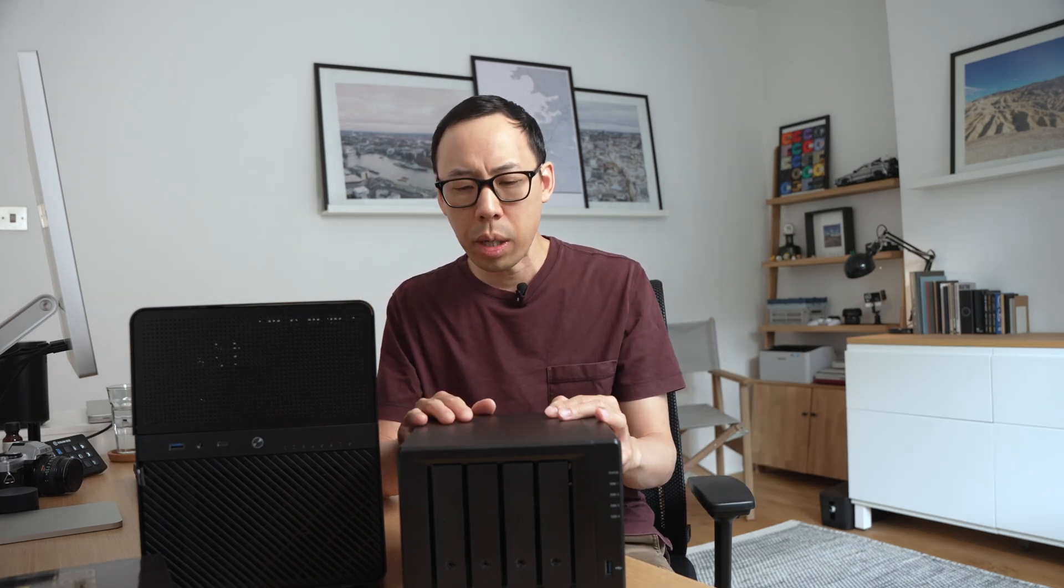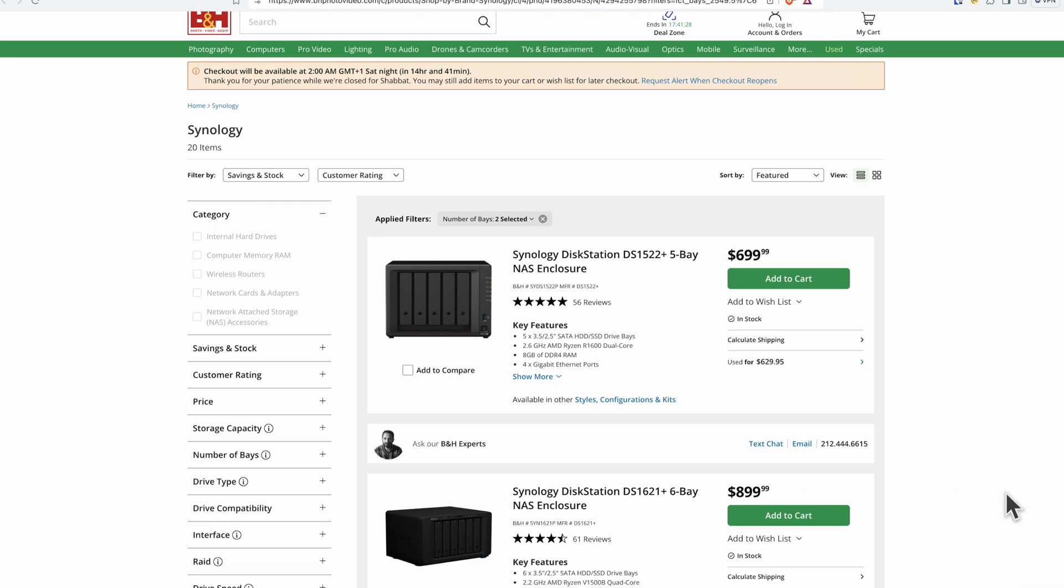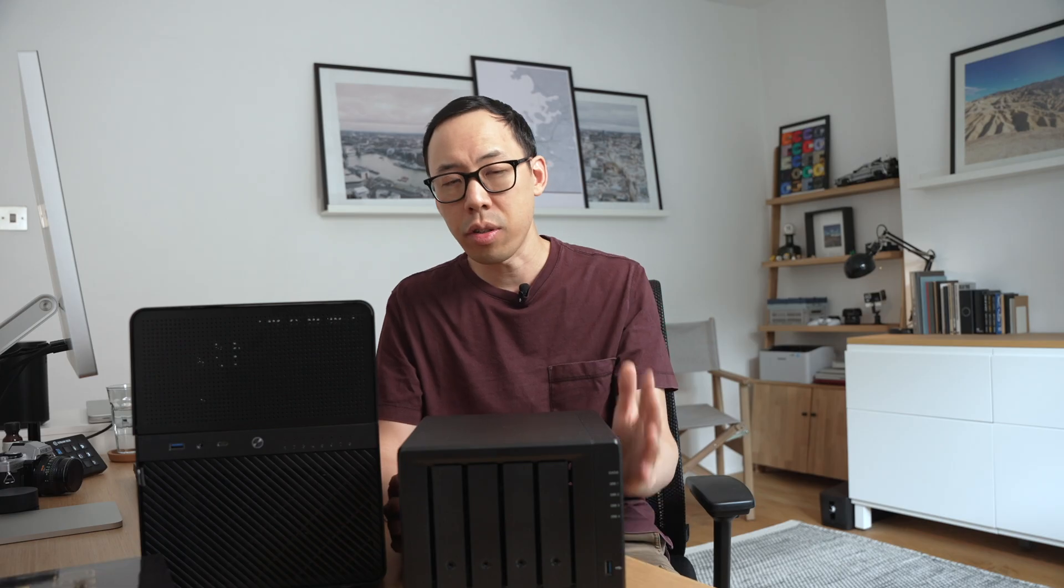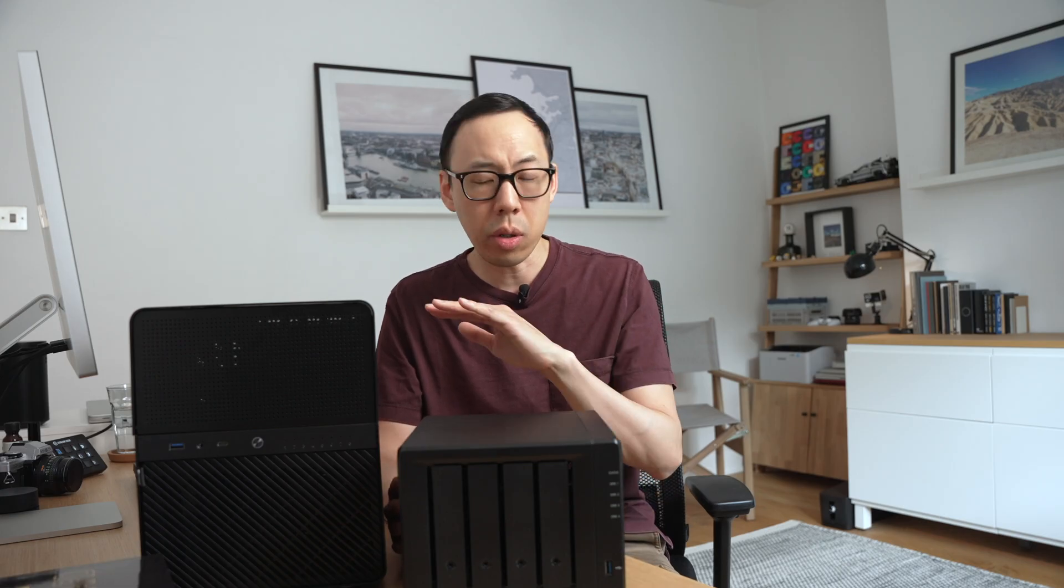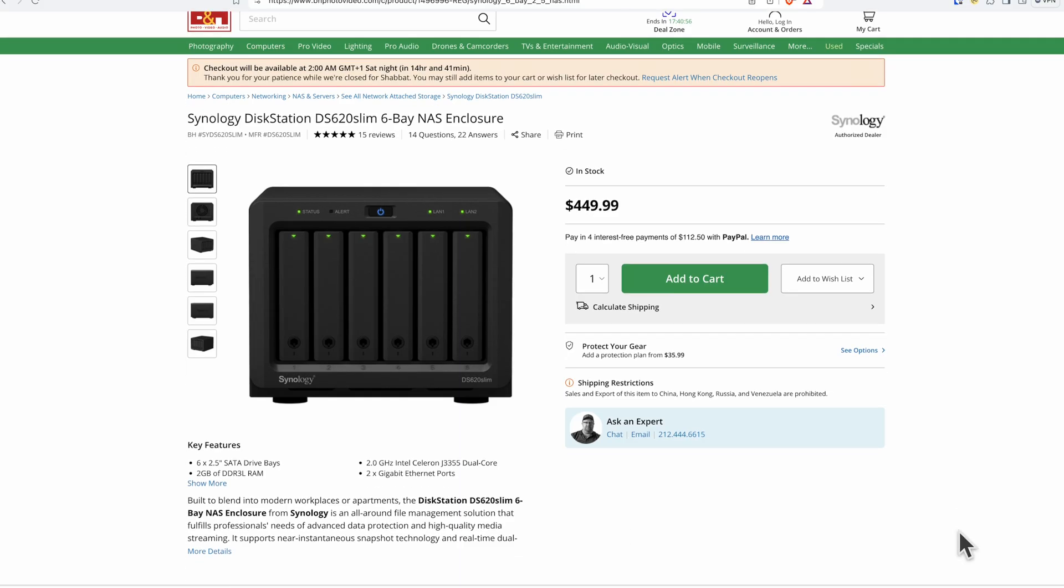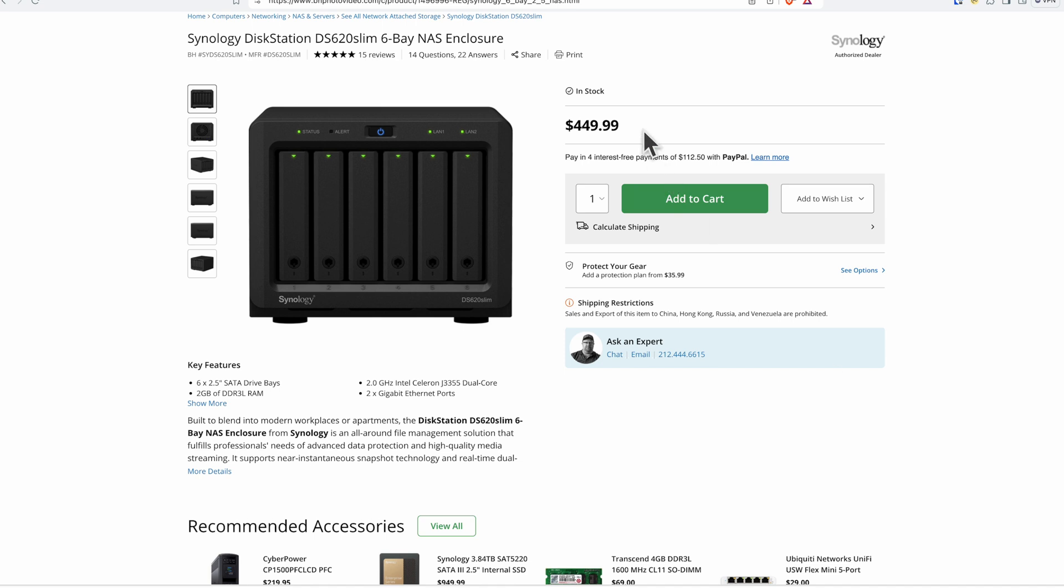So how much does a Synology 5-bay or 6-bay NAS cost? For a 5-bay it'll set you back $700 and a 6-bay NAS can set you back $900. And these prices are just enclosures. They don't include any hard disks. I think the cheapest Synology 6-bay NAS I found is the DS620 Slim. That's around $450. So I wanted to see if I could build a NAS for around $500-$600, definitely under the $900. And the more drive bays, the merrier.